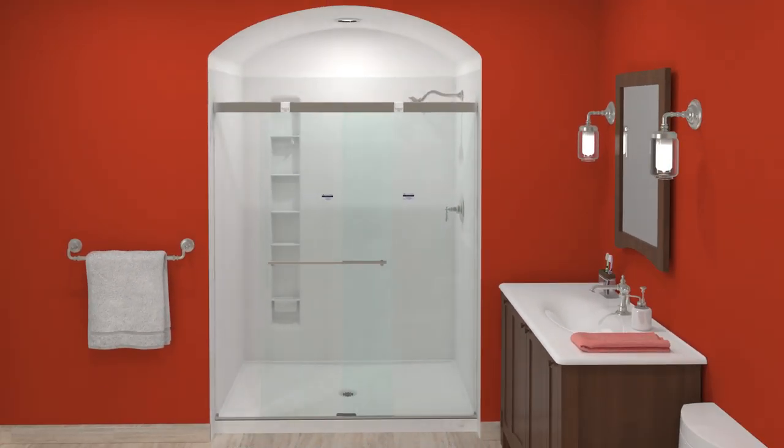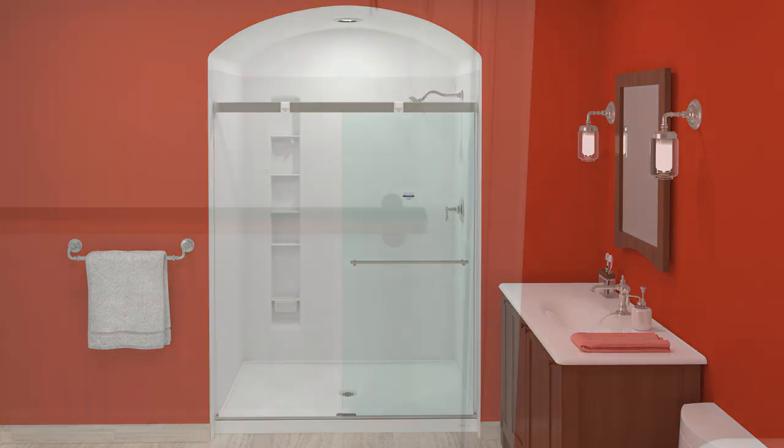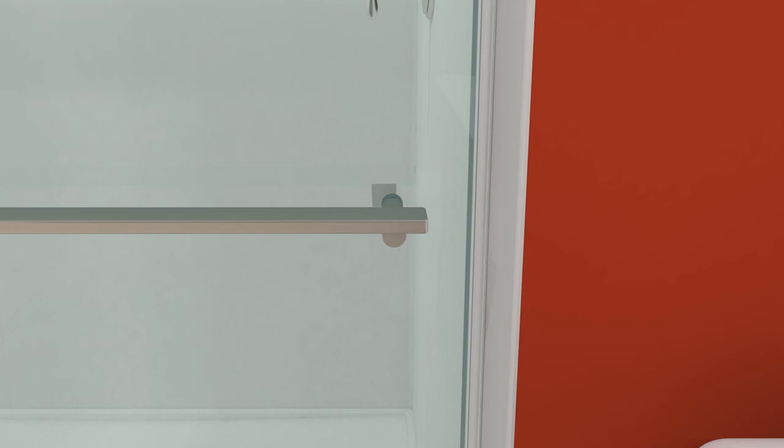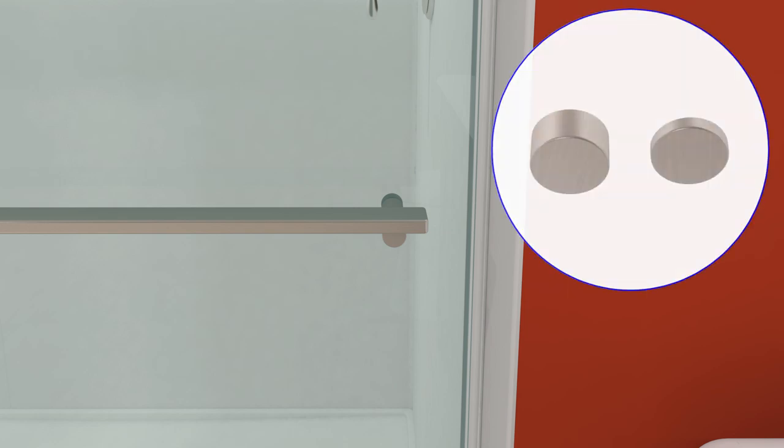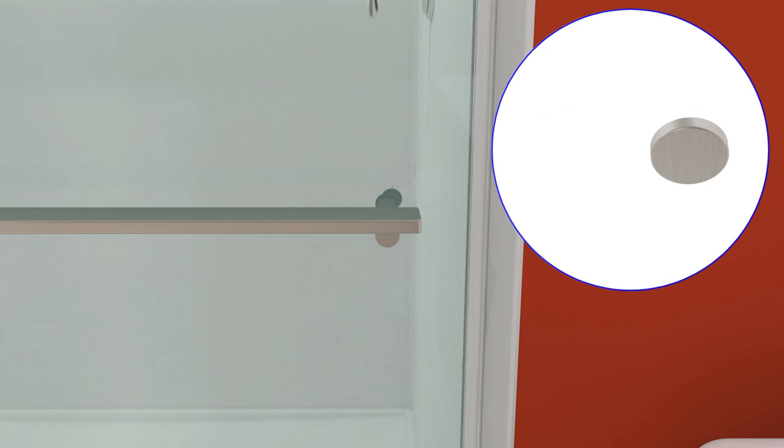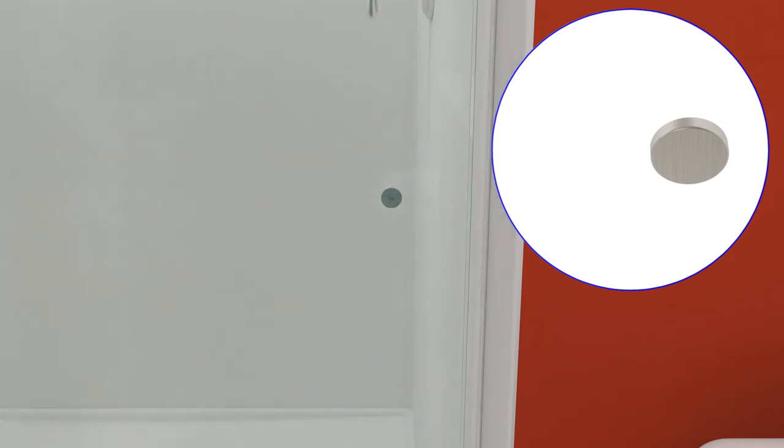Slide both doors to the shower head end of the shower. Use an alcohol wipe to clean the area on the inside panel across from the towel bar post. Ensure the panels are still aligned. Then remove the backing from the thicker knob and press the knob firmly into place directly across from the towel bar post. Slide the panels apart.